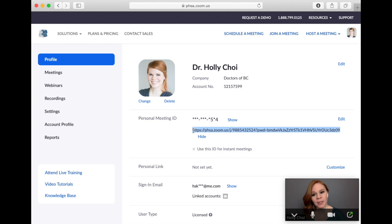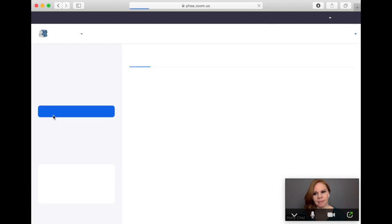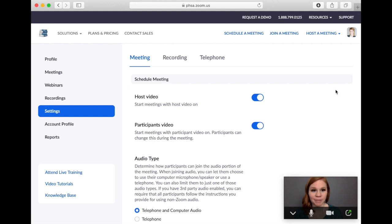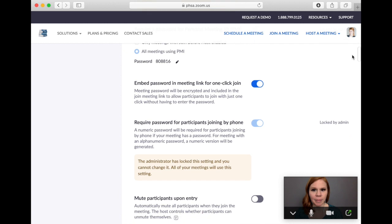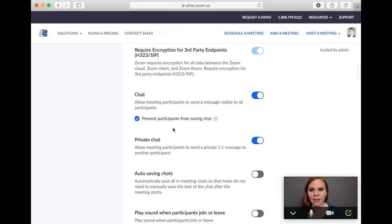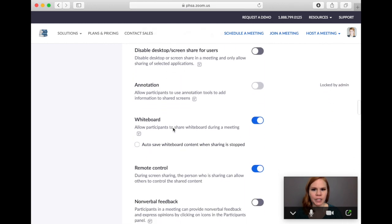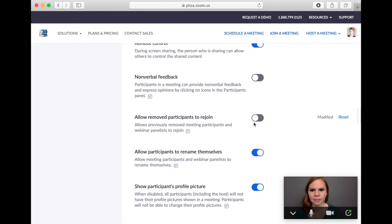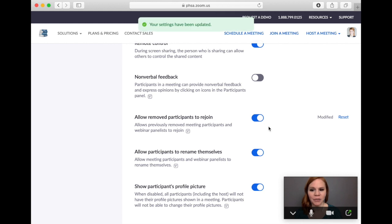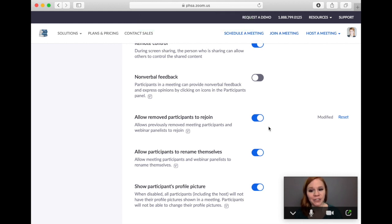For this recommended workflow to run smoothly we recommend changing a setting in your Zoom account. In the left-hand menu click on settings. This will bring you to the settings page. Under the in-meeting basic settings scroll down until you find a setting titled "allow removed participants to rejoin" and toggle this setting on. It will turn blue when it is set correctly. This setting will reduce the risk of patients having difficulty joining a virtual visit if they have multiple household members sharing a single Zoom account.